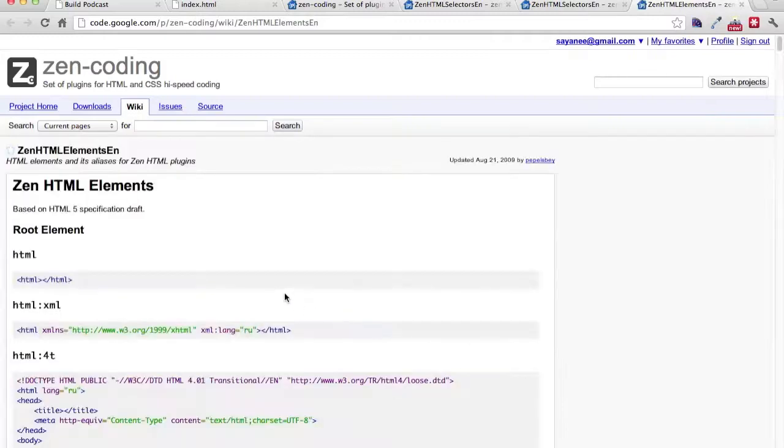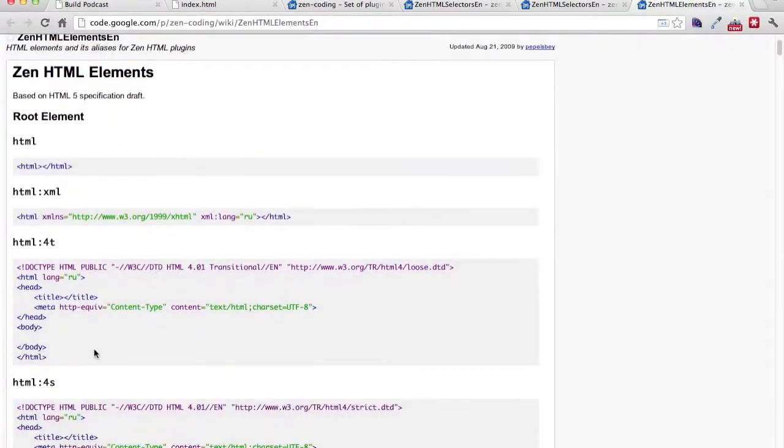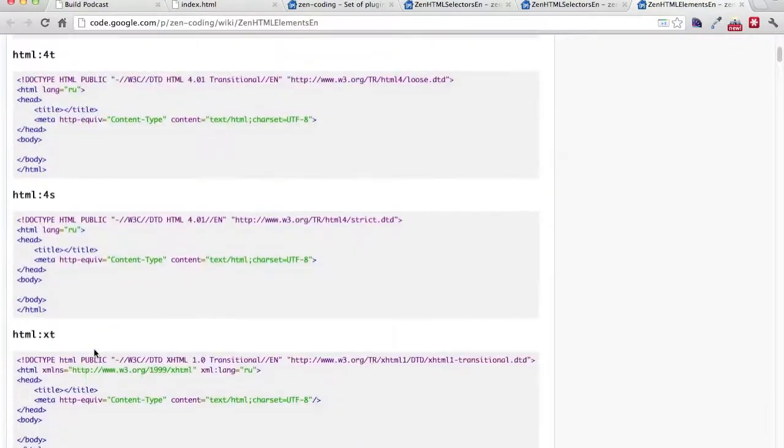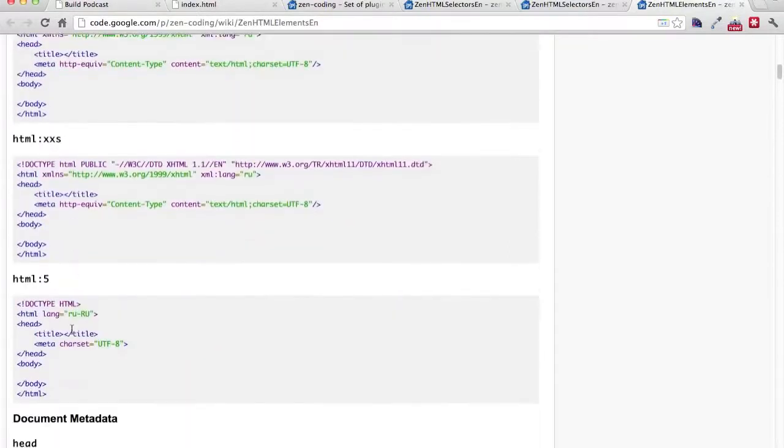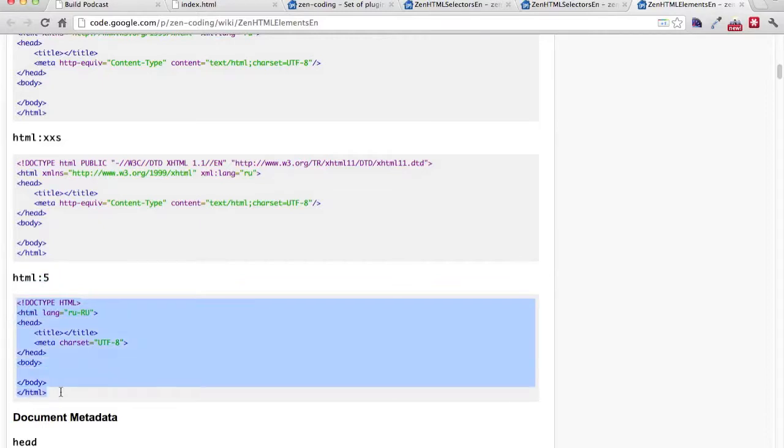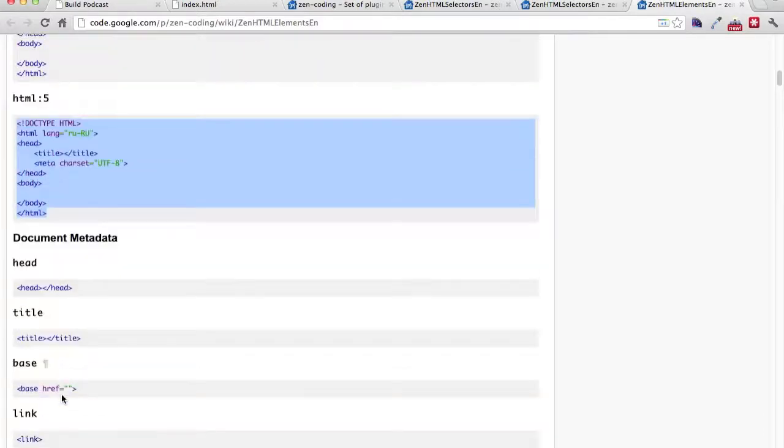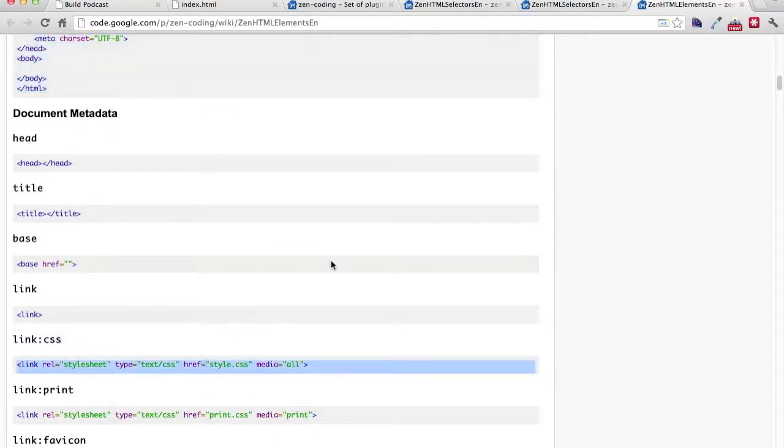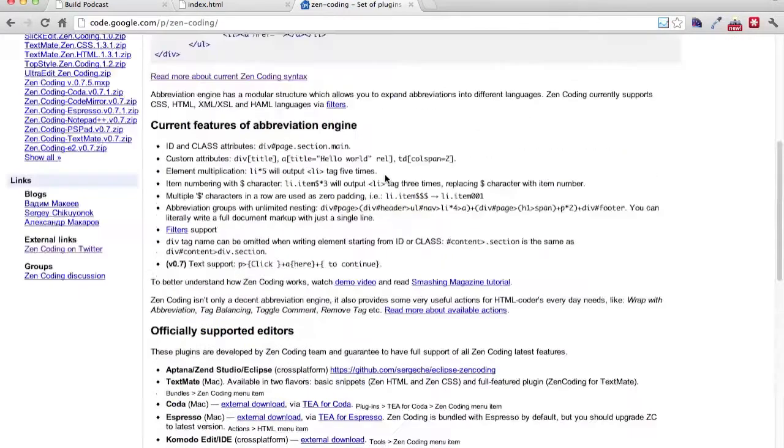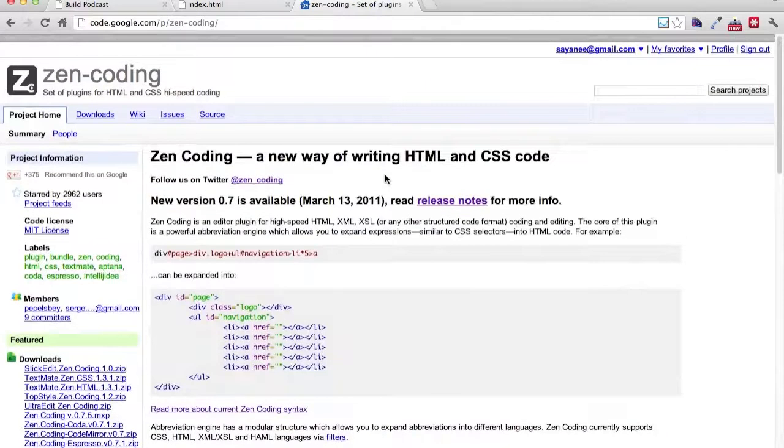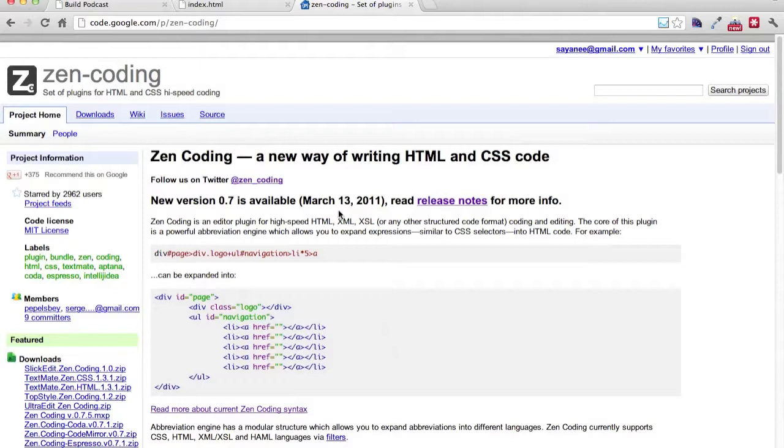This is where you can churn up the HTML elements. For example, for just now, what I was using was HTML colon 5 to generate a markup, a starter markup for our HTML page. And of course, right now, I also used link colon css, which will churn out this. So I highly recommend you to go to this website itself and not only check out the plugins for other text editors, but as well as the syntax, as well as some tags that you can use in Zen Coding.